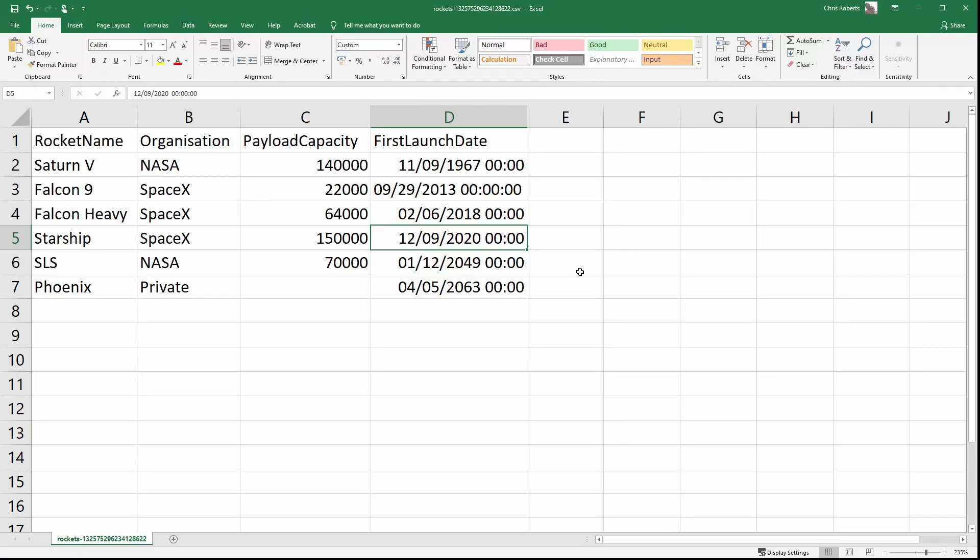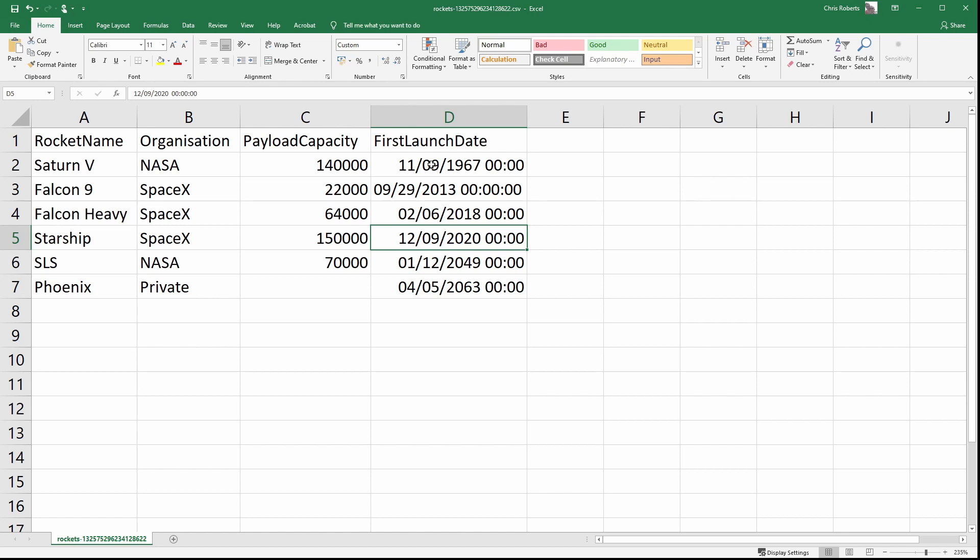So here's the file that CSV helper has created for me. So far so good. It's even handled my nullable field properly by putting in an empty column. There's a few things I don't like though about this file. First of all I don't particularly like my column header names. I'd much rather they were lowercase with underscores between each word. Second it's not quite obvious really what unit my payload capacity is using. So I need to put kilograms after the number to make it clear. And finally my dates aren't formatted as I would like. I'd rather they were nice sortable ISO strings. So let's go back to our code and sort that out.